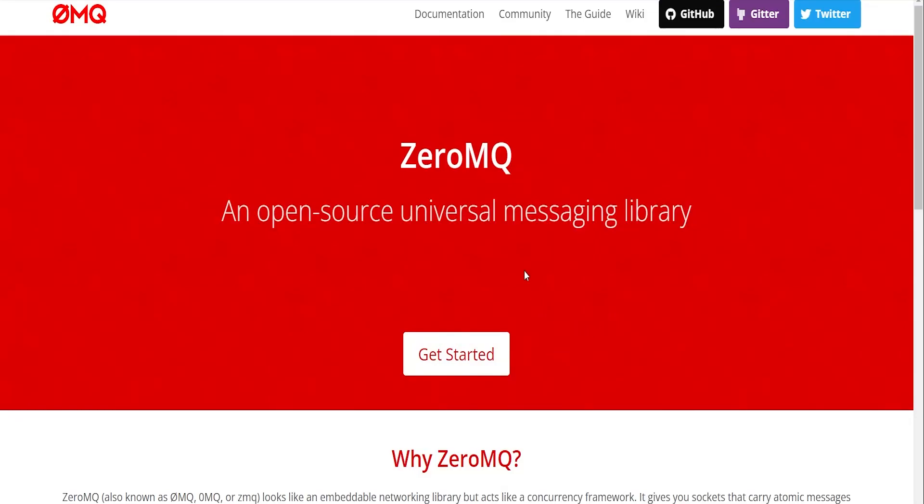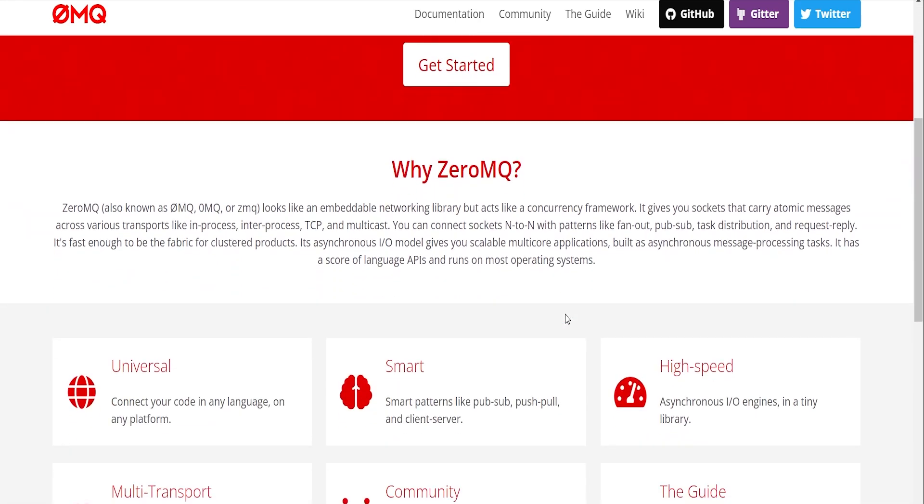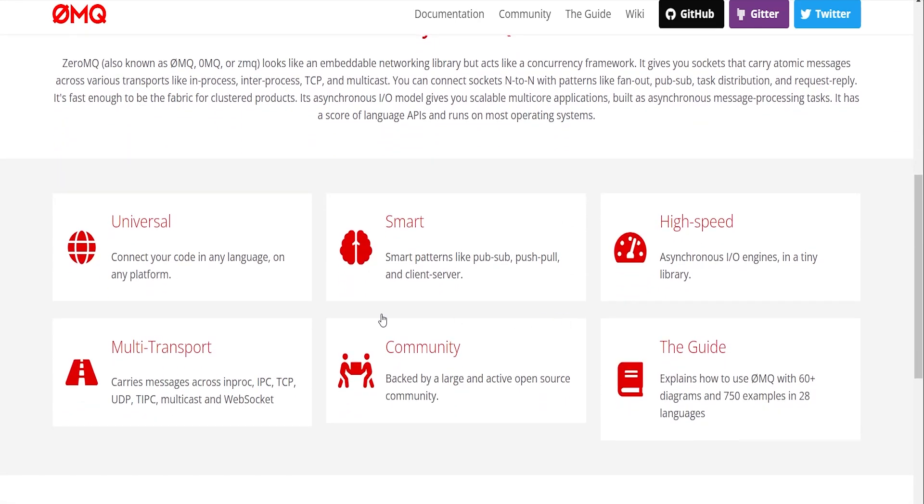Hello everyone, in this tutorial we'll be exploring ZeroMQ, which is a messaging library used to exchange information between multiple programming languages on any platform.